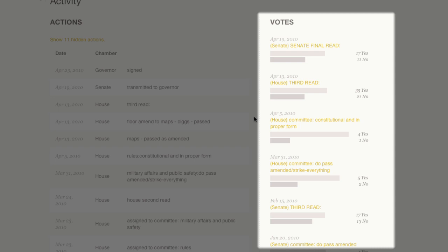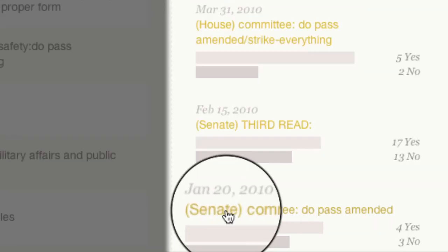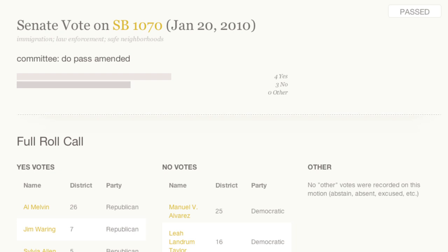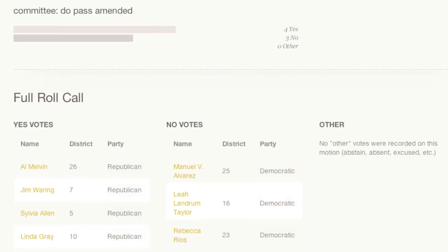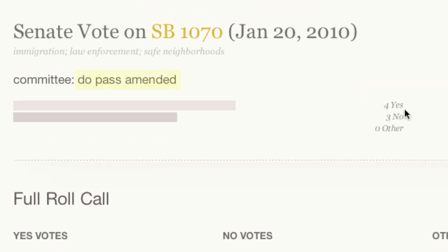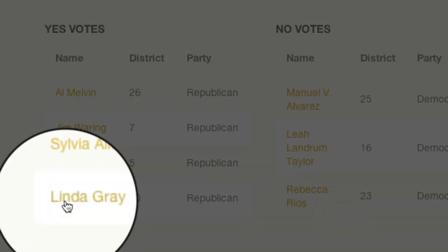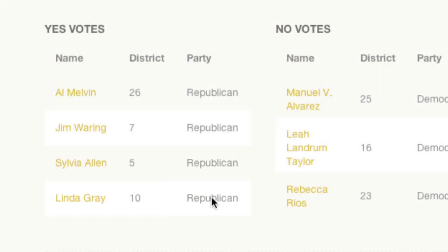The activities section provides detailed information about legislative actions and votes. Click on the vote when SB 1070 was initially passed. Here we see the vote was split along party lines and passed out of committee by a single vote. Senator Linda Gray was part of the Republican majority vote.